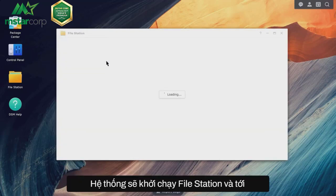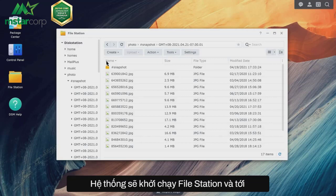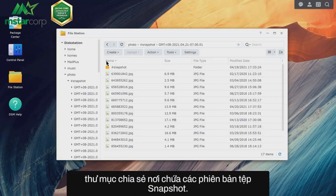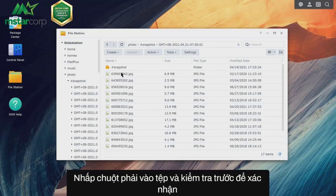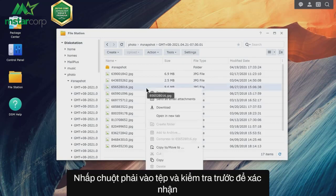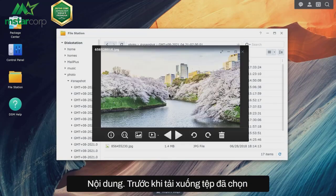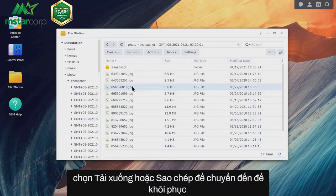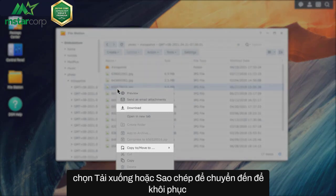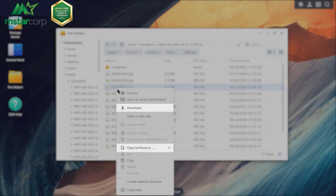The system will launch File Station and direct you to the shared folder where the snapshot file versions are located. Right-click on the file and click Preview to confirm the content before downloading the selected file. Right-click on the file and select Download or Copy to Move To in order to recover the file.